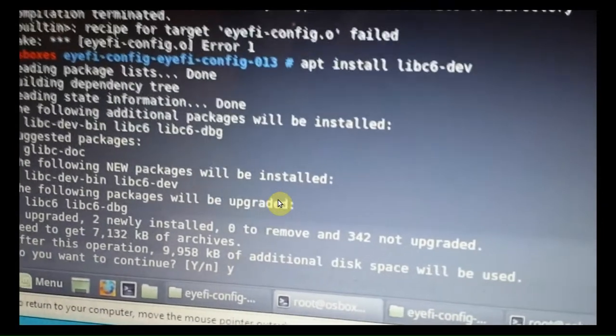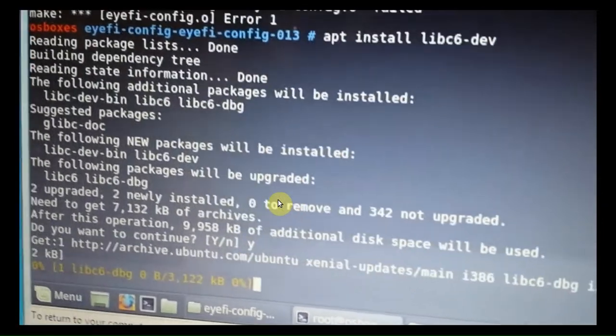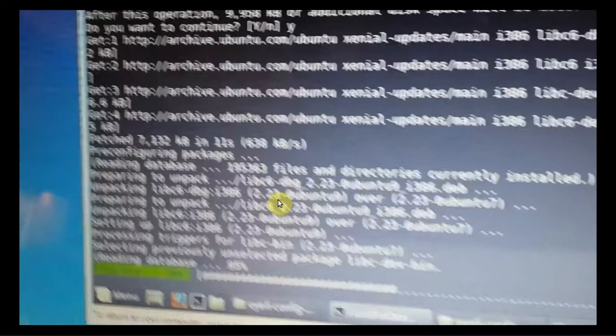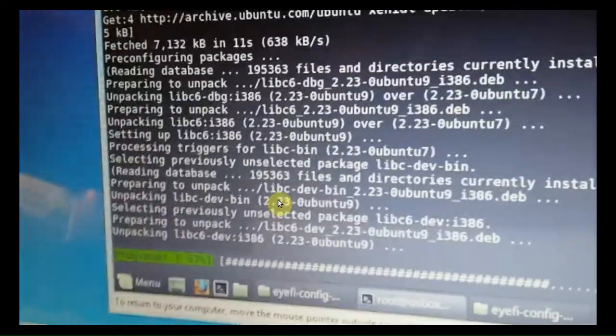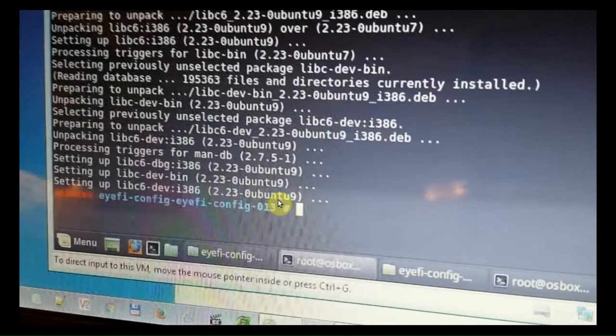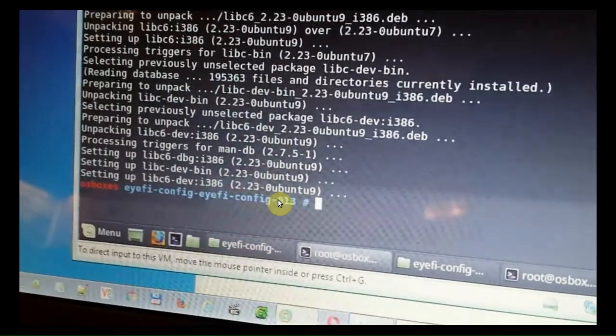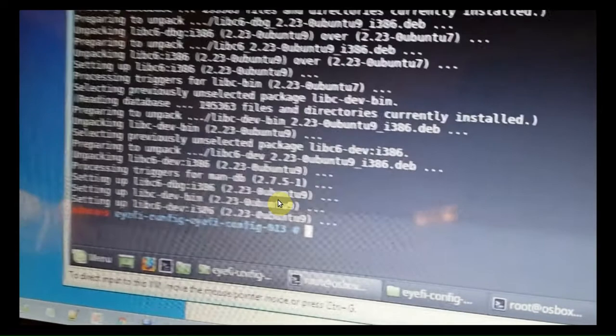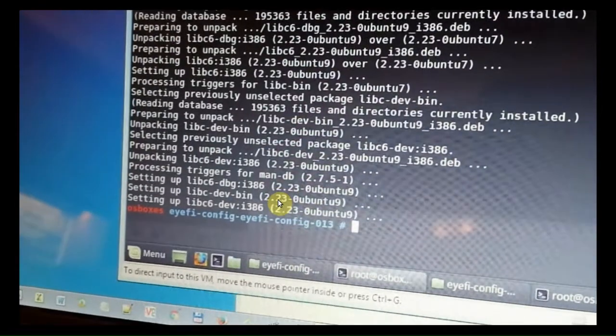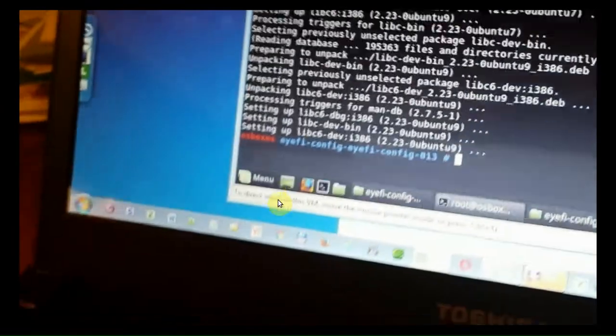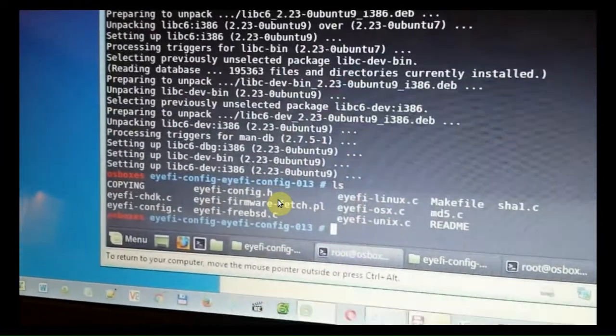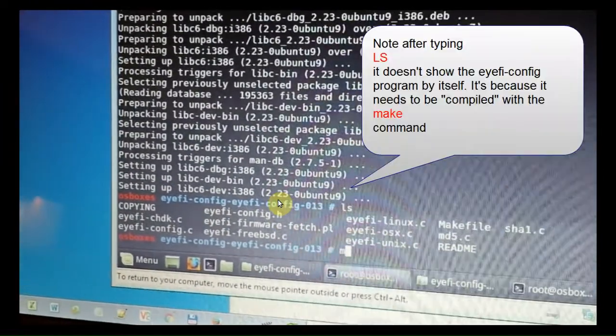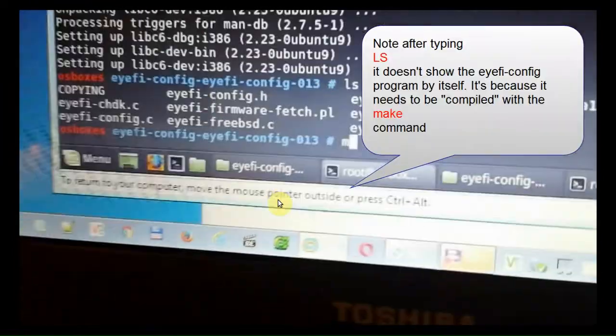But as long as everything is good... So in my case, I did have a 32-bit version of the Linux. I'm using Linux Mint. It just seems to be easier.